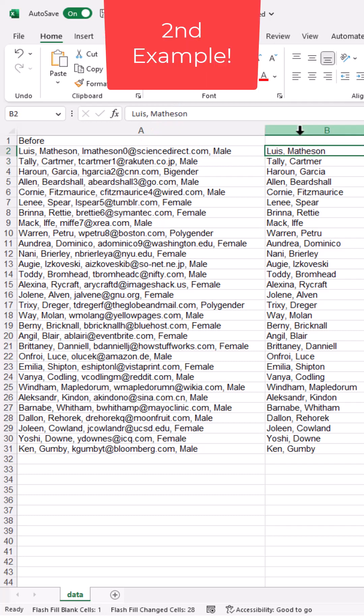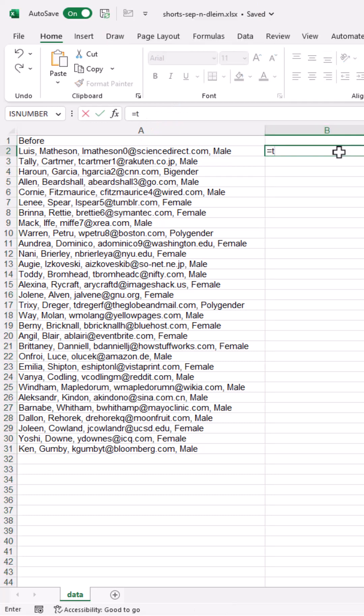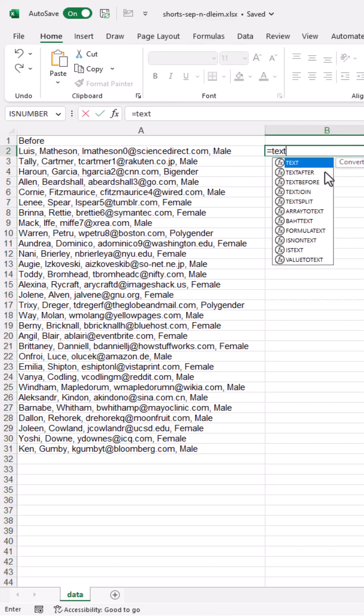Now, if you like formulas, we'll show you another way. The formula you can use is called TEXTBEFORE, double click that.